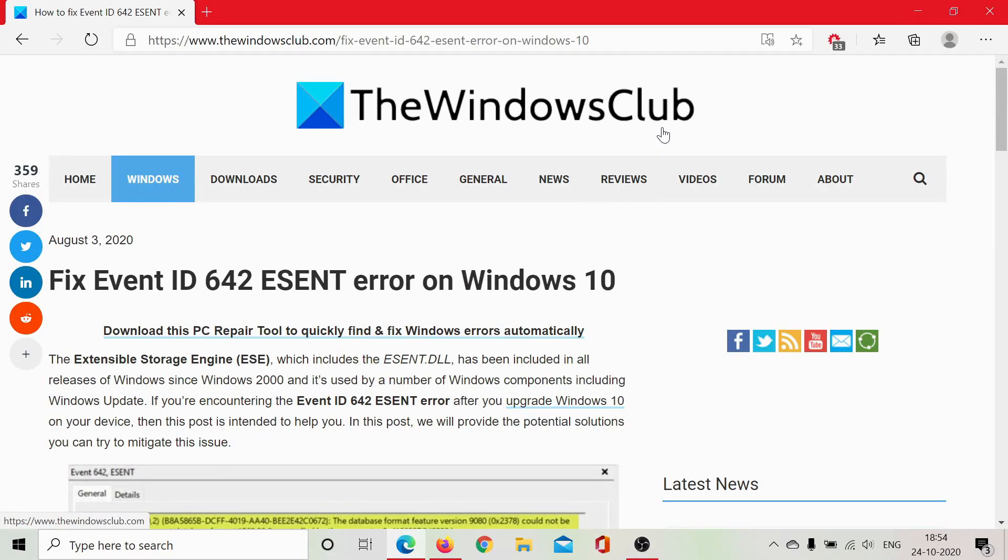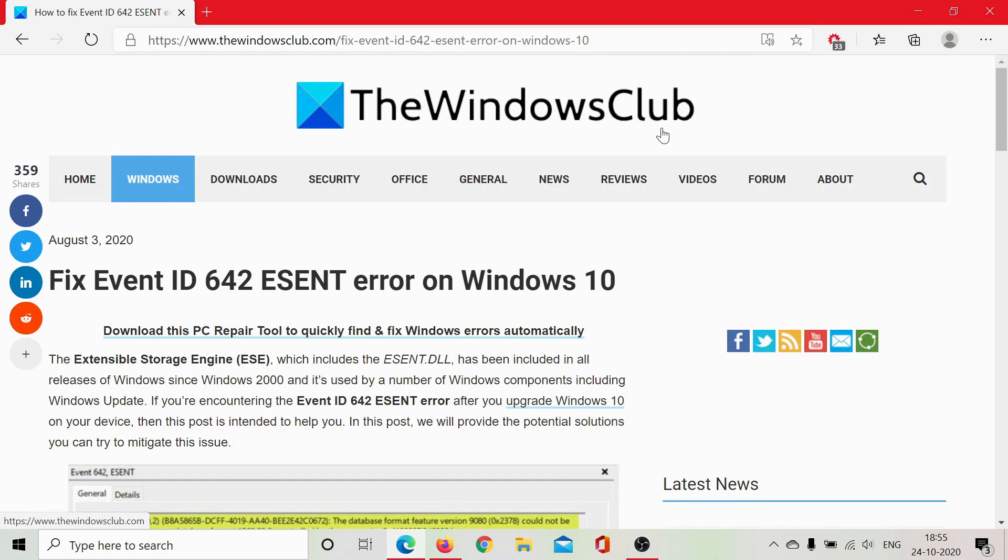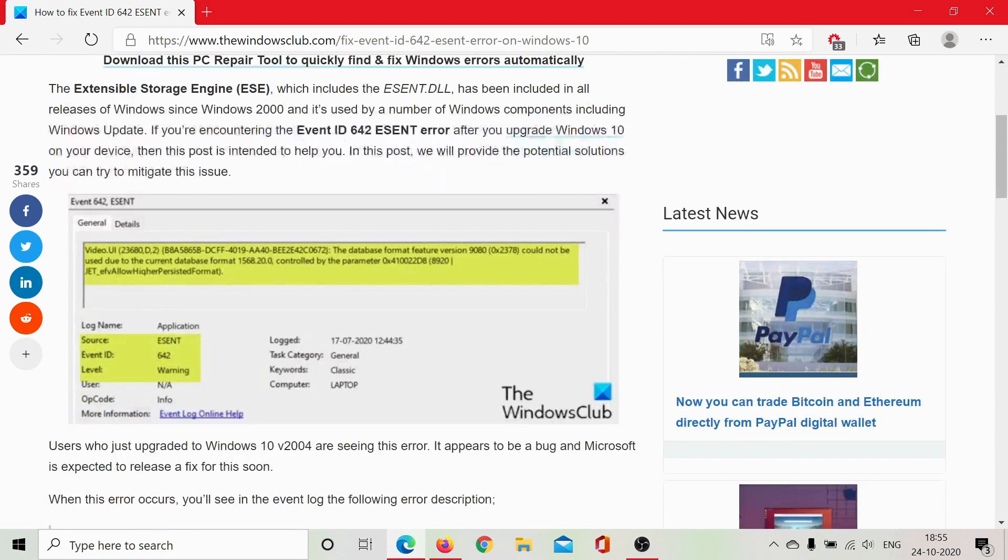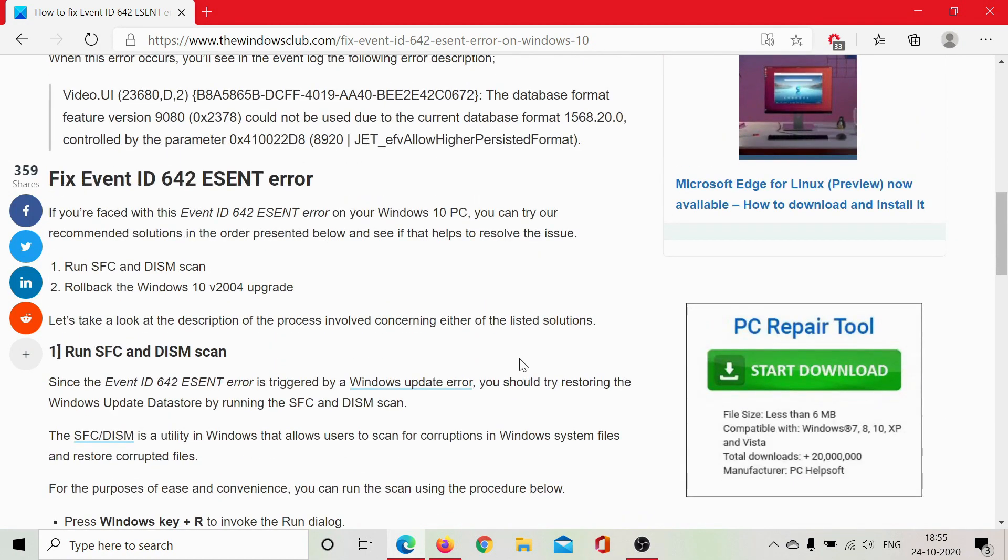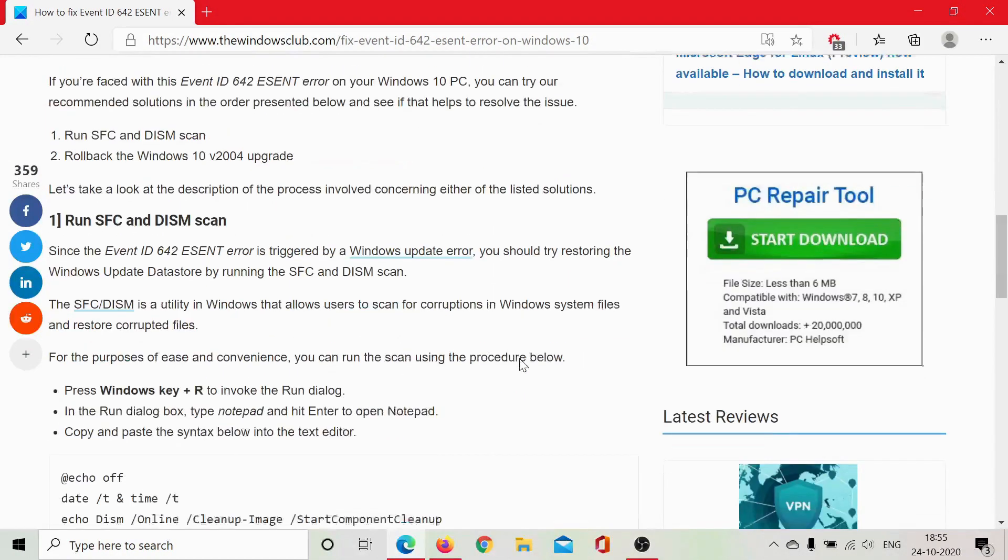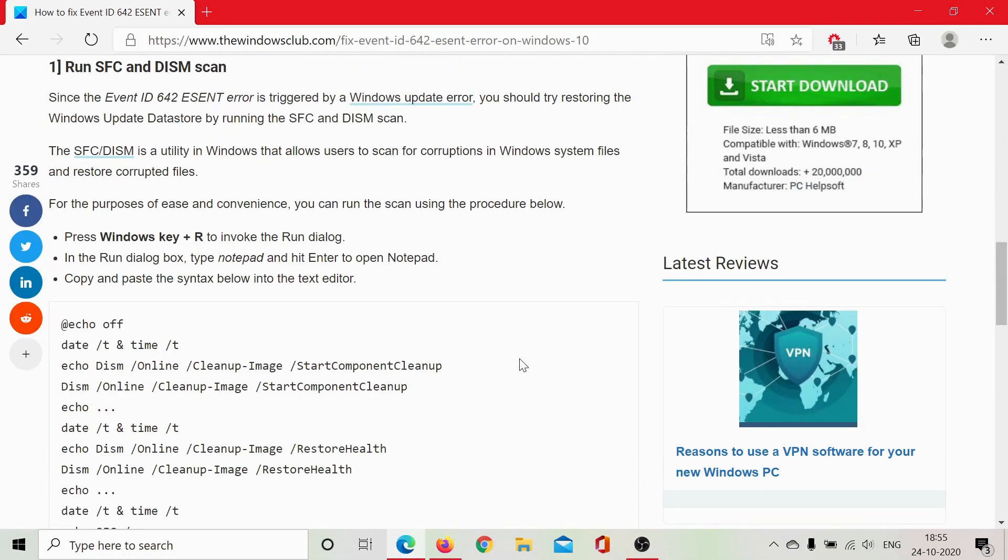Welcome to the Windows Club. If you encounter the Event ID 642 ESENT error on Windows 10, either read the article on the Windows Club—the link has been shared in the description—or simply watch this video. I'll guide you to the resolution. The procedure is pretty complicated, and you would anyway have to open this article to copy data into a Notepad file.